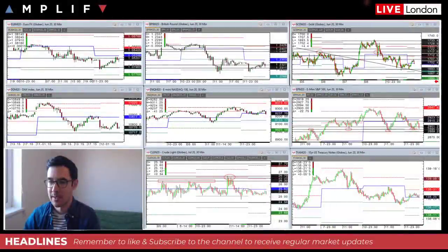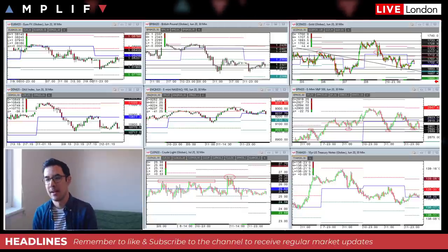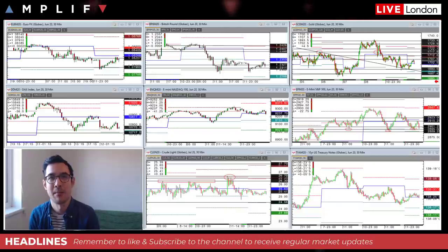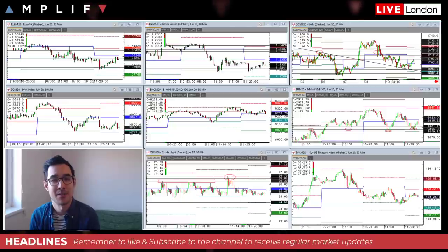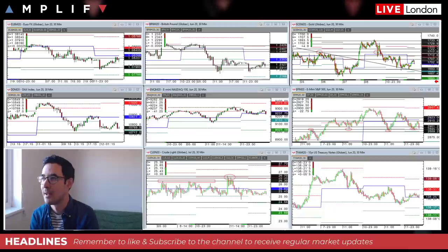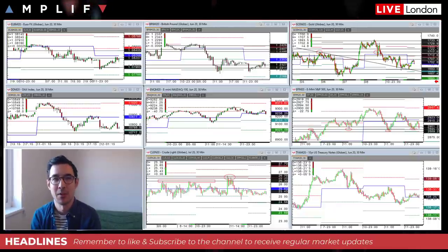Good morning, Anthony here at Amplified Trading. It's Tuesday the 12th of May. I am the head of market analysis and I'm here to give you a fundamental update about the news stories in play this morning. If you have any questions at all, feel free to leave a comment on the video. Don't forget to like and subscribe and also check out the Amplified Trading website for more information.